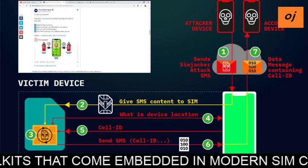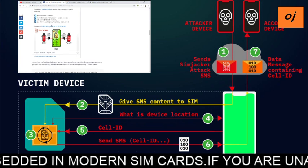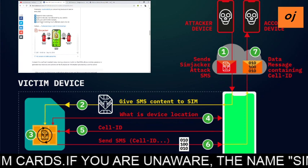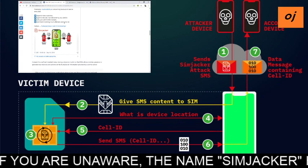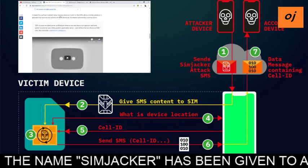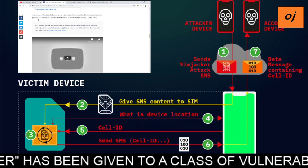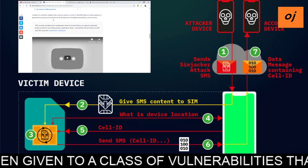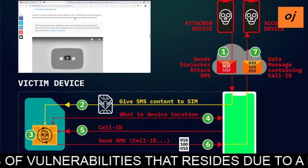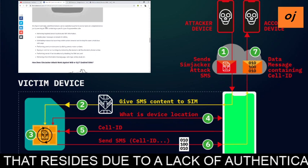The SIMjacker vulnerability is concerning because it can be executed against a mass audience, against devices manufactured by any vendor, with just a $10 GSM modem, and there is nothing much affected users can do. Instead of a pre-installed menu, having a dynamic toolkit on the SIM allows mobile operators to generate new features and options on the fly based on information provided by a central server.